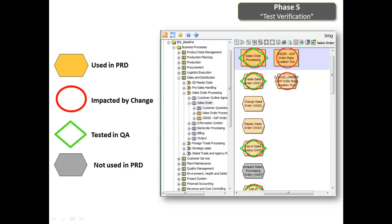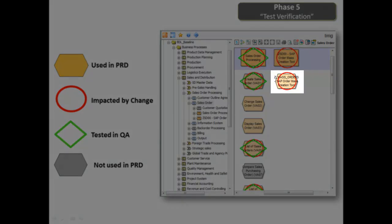In the final phase, Test Verification, LiveModel RFCs into your QA system and identifies what has been tested. The transactions with the red circles around them have been impacted, and the ones with the green diamonds have been tested. Now in one graphic, we can see our use processes and transactions, along with their impacted and tested statuses. ZMAS orders. It's used in production, impacted by the transport, but not yet been tested.